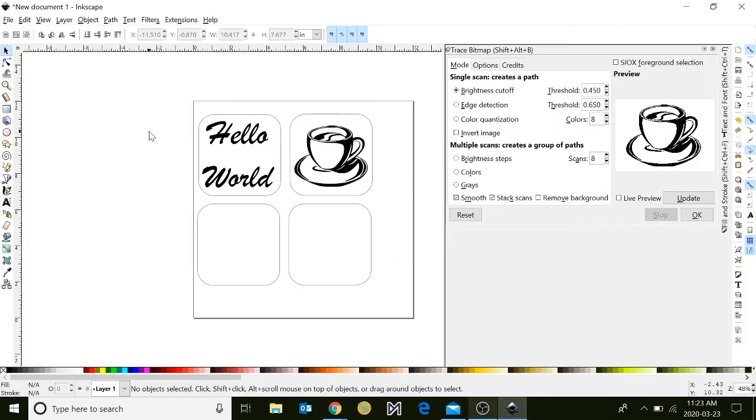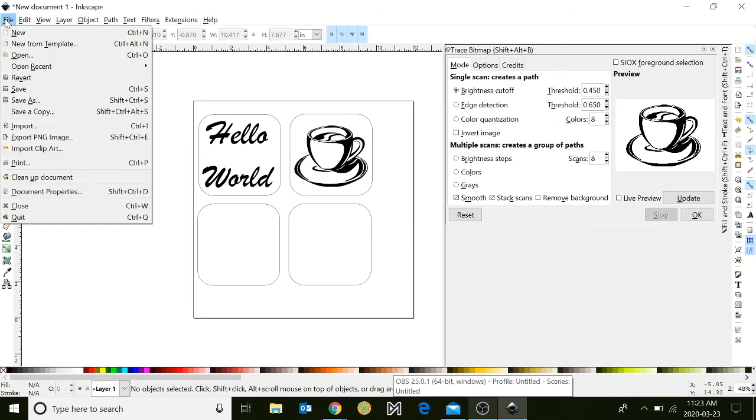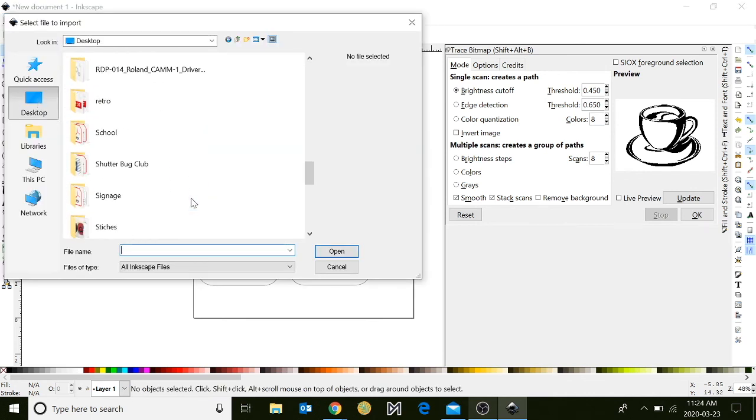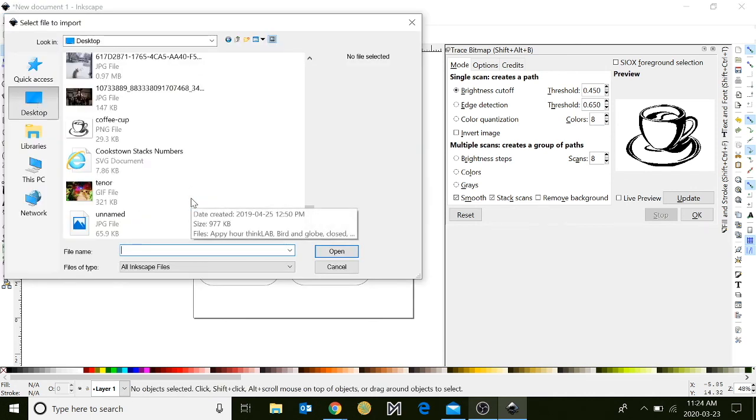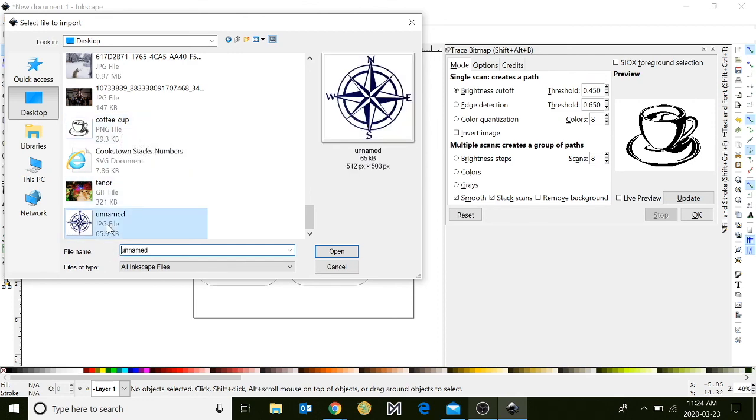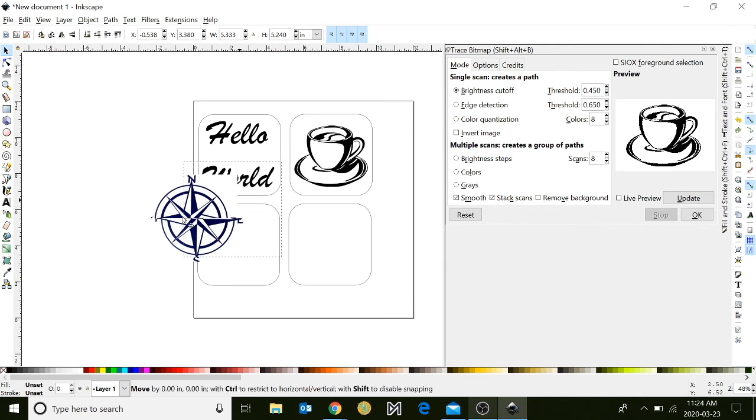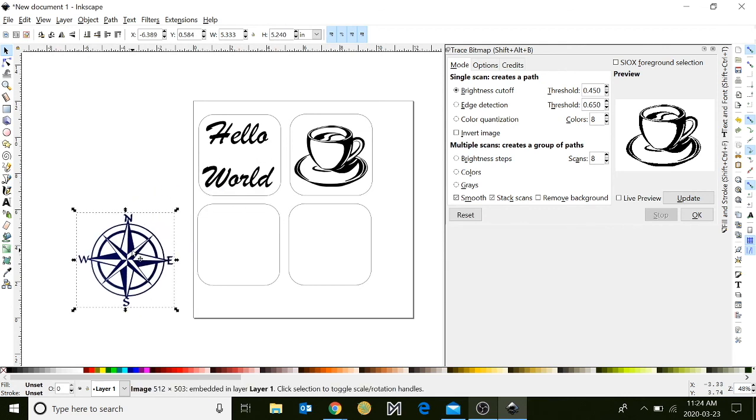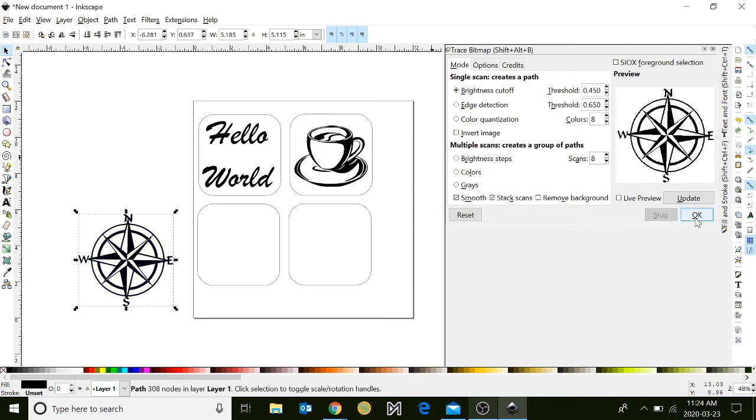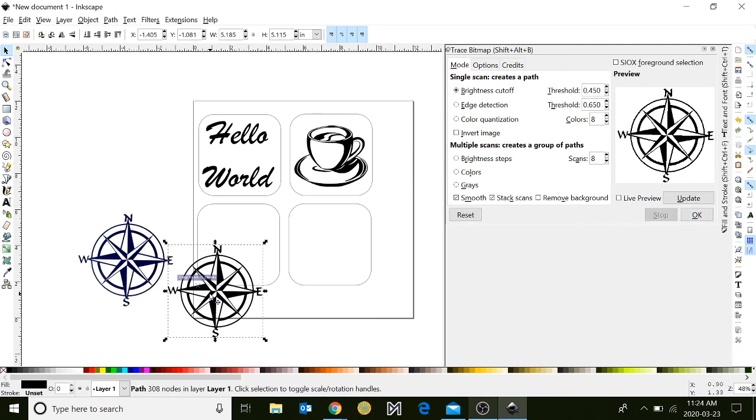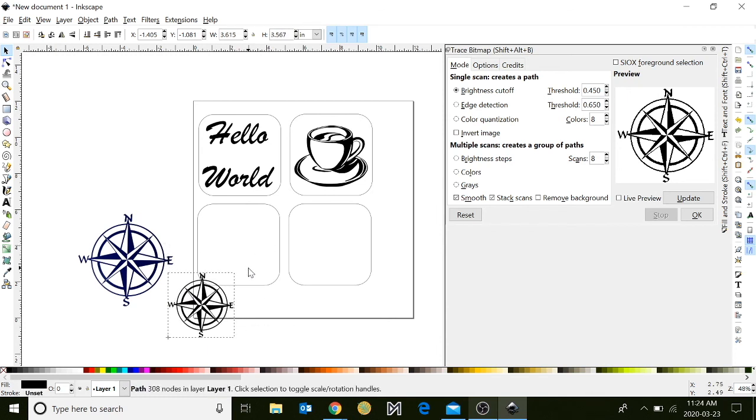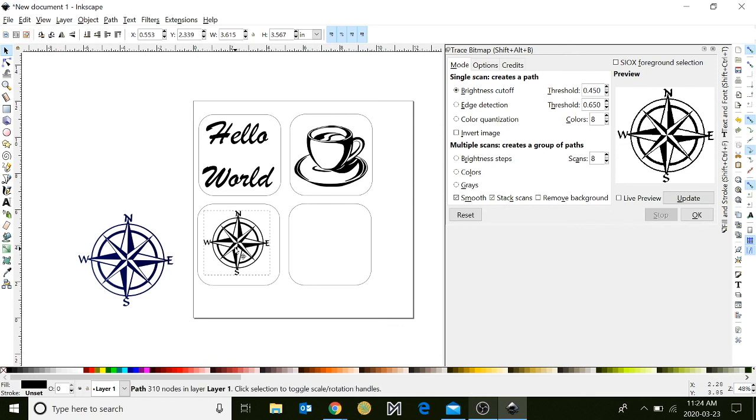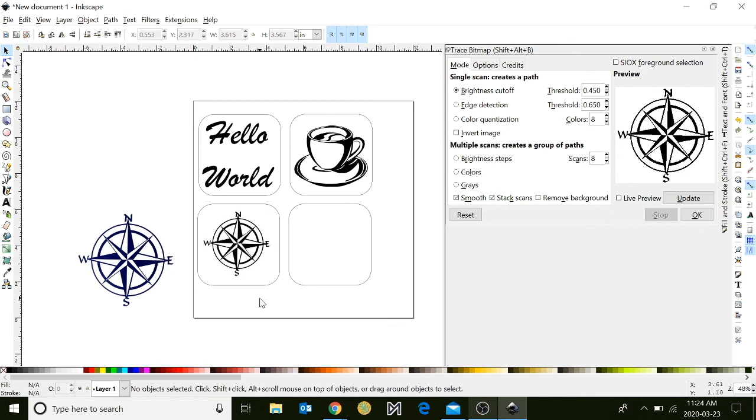Go back to the Inkscape icon. Go to file, import. Scroll down on the desktop, select your image, click open, and click OK. Go over to your trace bitmap window, click on update and click OK. You should have another vector image now. Resize your image and click and drag it within the space of your coaster. Then click on your imported image and click delete.